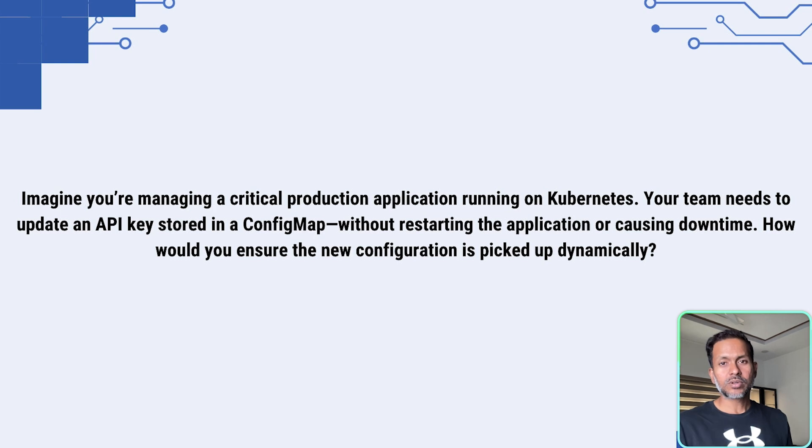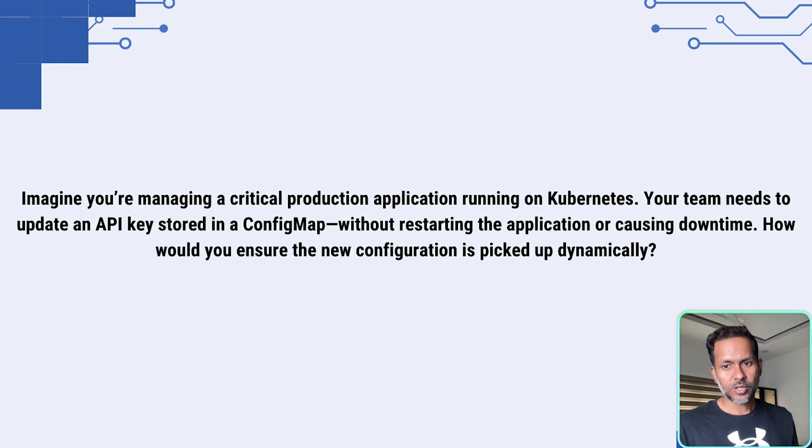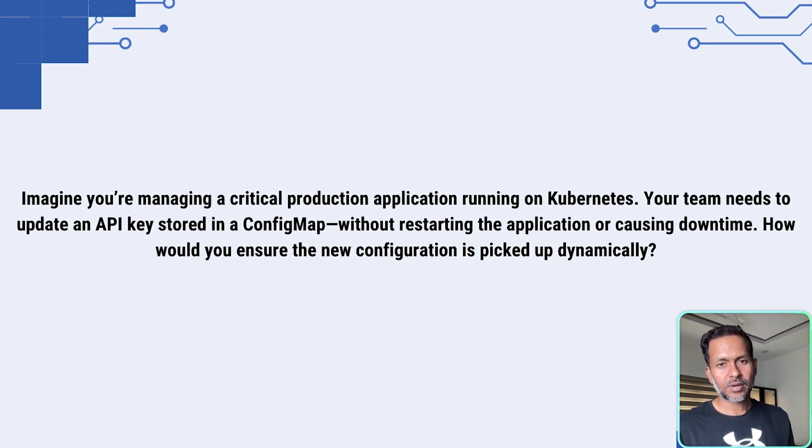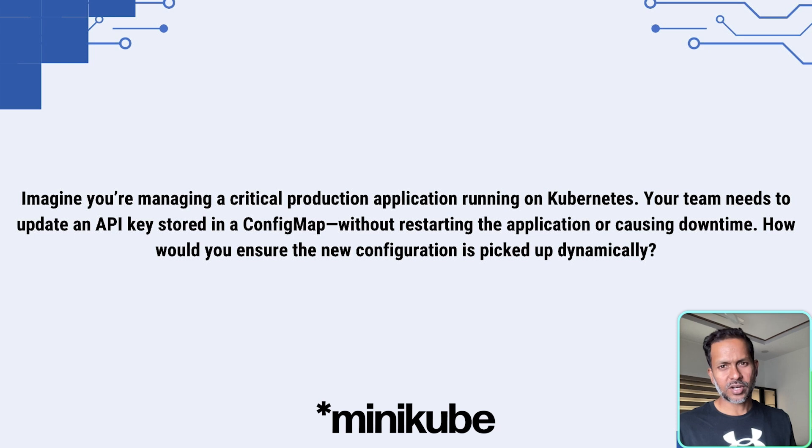That's a common mistake when answering this question. But if you mount the config map as a volume, Kubernetes updates it automatically every one to two minutes. Now I'm going to show you in the demo how you can practice this in your laptop using Docker desktop or any setup that you have.